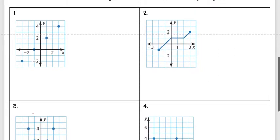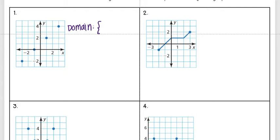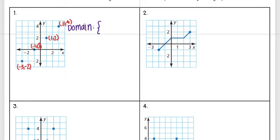Let's look at that first example. I want to list out my domain first, so when we're listing just a set of numbers we put a curly brace in front and list all the x values. It may be helpful to first label your points — for example, this one is at negative three, negative two. Remember when labeling points you put the x value first. This one is at negative one, zero; then one, two; then three, four.